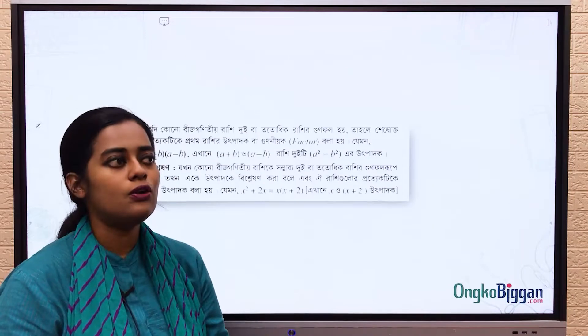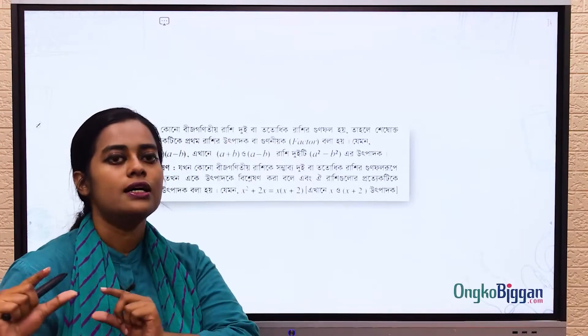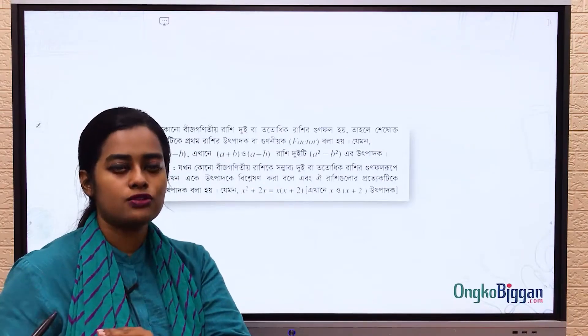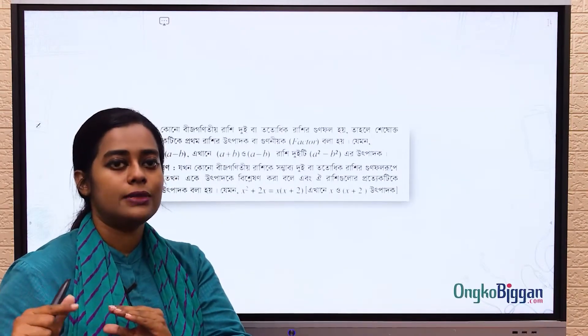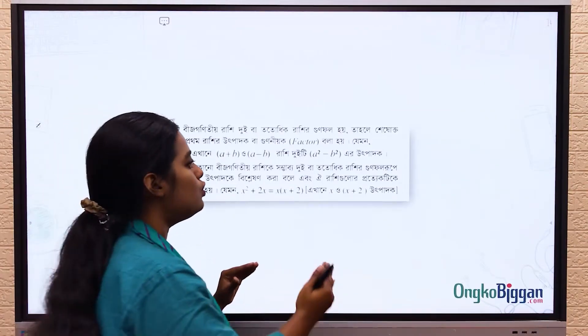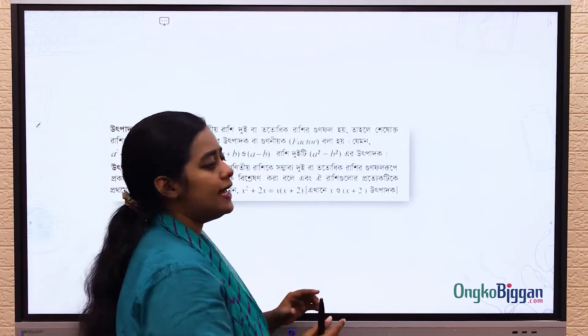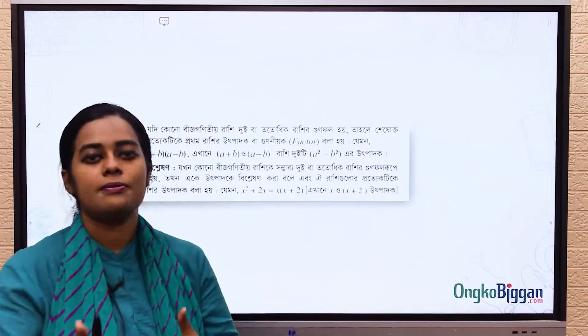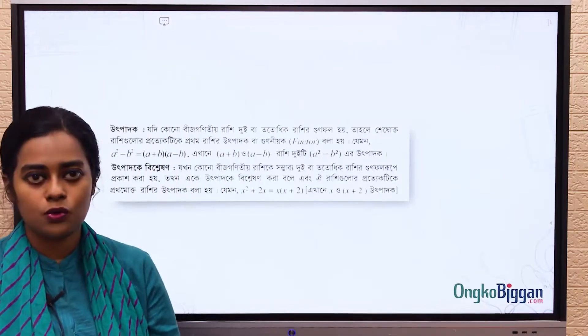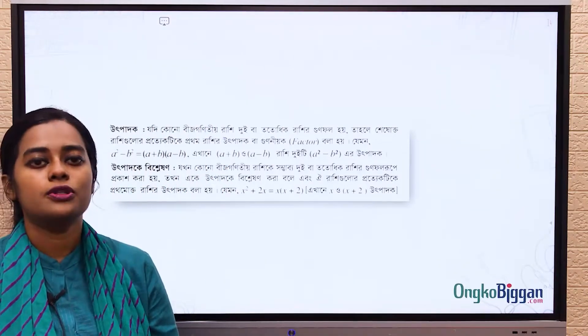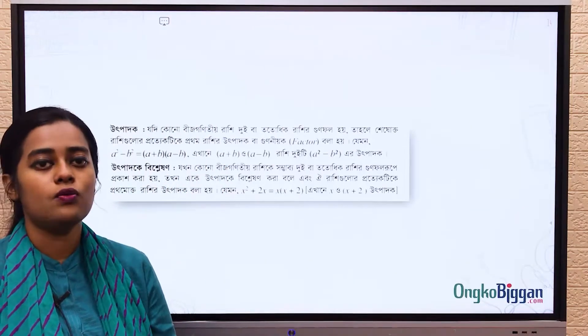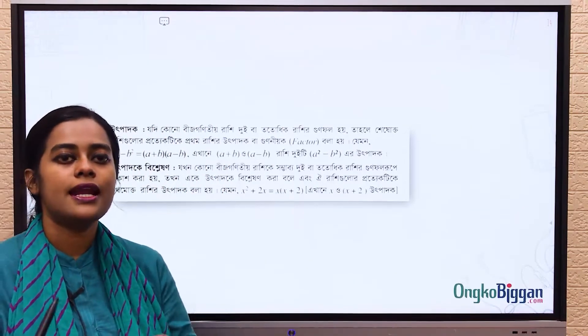Therefore, the factor of j is boom. We go to that term tab. That means that the main term is the method.